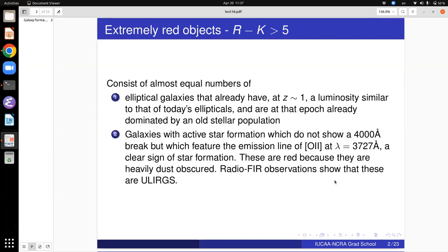Last time we looked at how the dropout method or the Lyman Break technique could be used to find Lyman Break galaxies at high redshift. The idea is very simple: you use some property of the continuum of the spectral energy distribution to identify candidate galaxies in your desired redshift range, and then you do spectroscopy, because only with spectroscopy can you get very accurate redshifts. You look for absorption and emission lines in the spectrum and identify them correctly to get the exact redshift. This idea is pretty general and can be used to find other classes of objects.